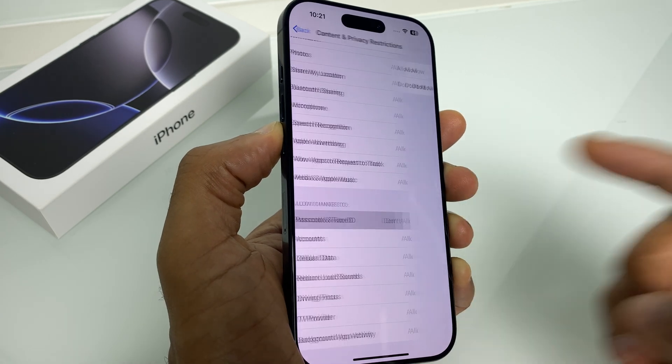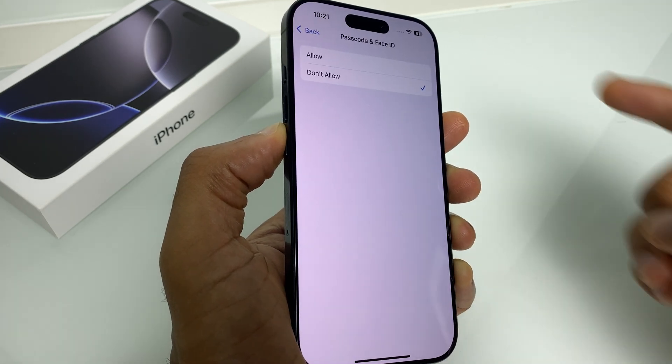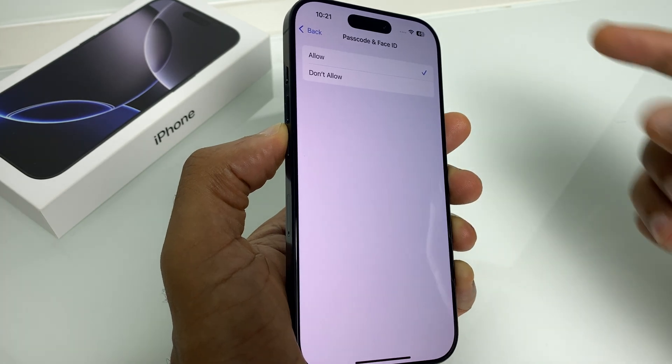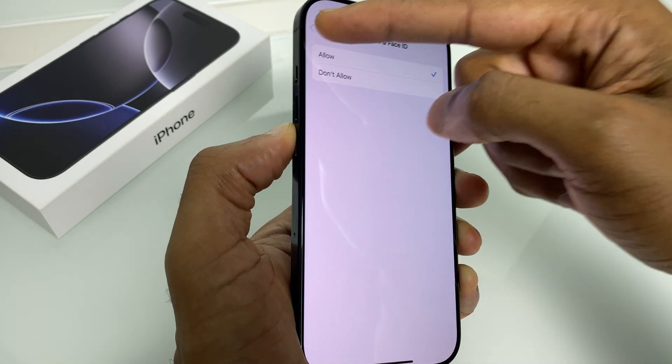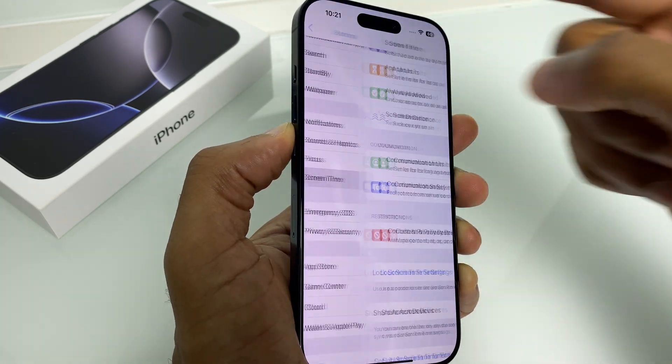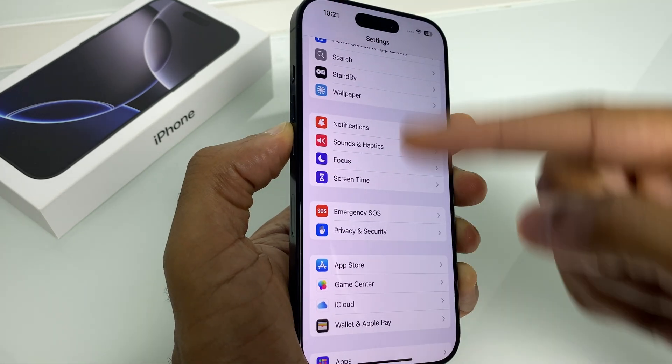It says Don't Allow — we select it, select Allow, and now we'll back up to the main Settings menu.